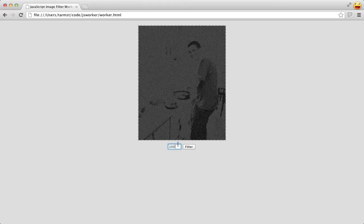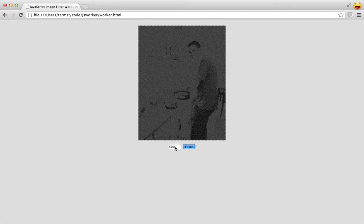So let's use maybe 500 iterations. And you can see the button is stuck, and I can't do anything with the rest of the page.